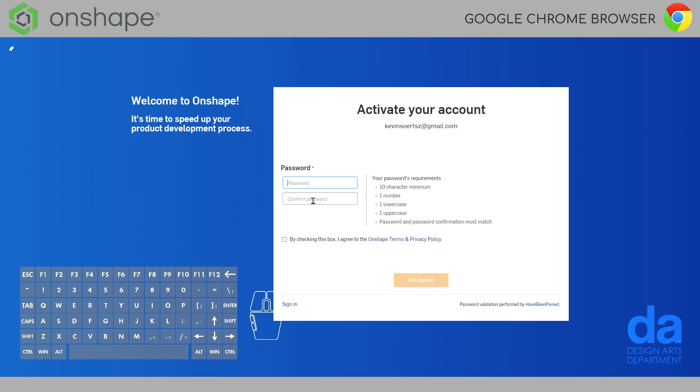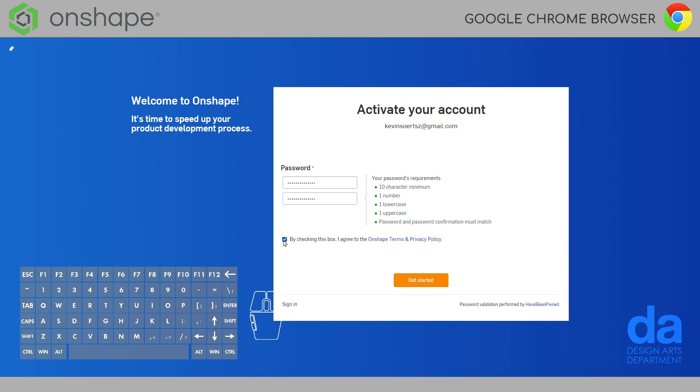So, you just click the activate account and it will ask you to make a password. Make sure you choose a password you won't forget. And also, make sure that you're following the requirements. Check the box when you're done with your password and then get started.